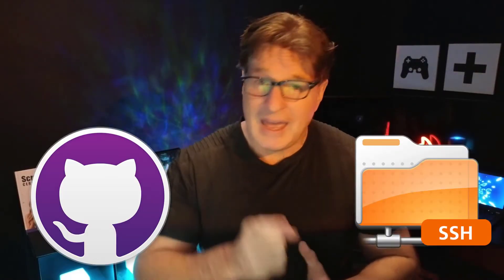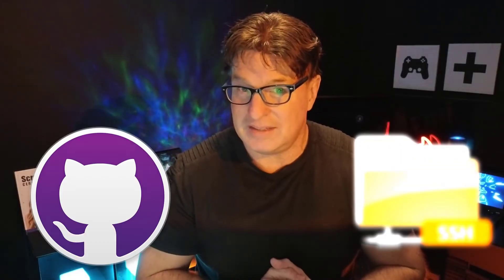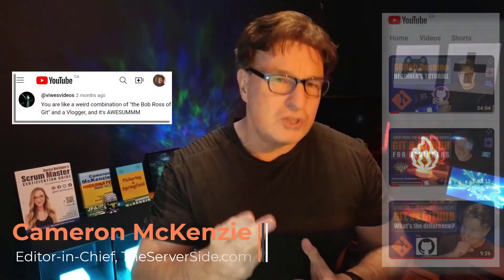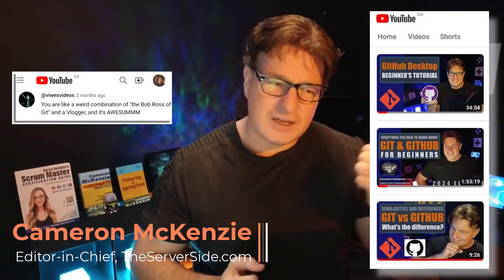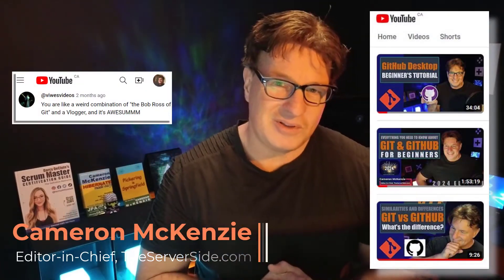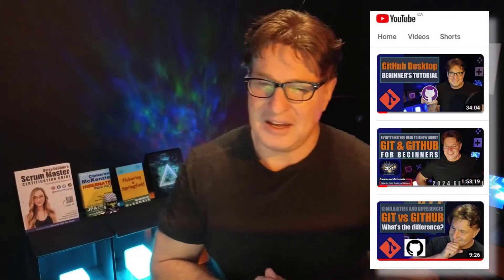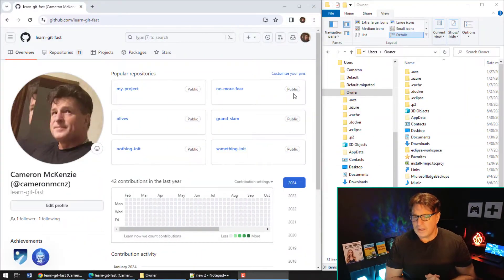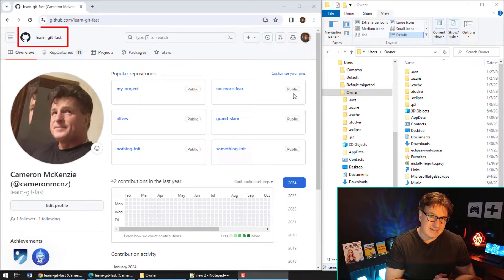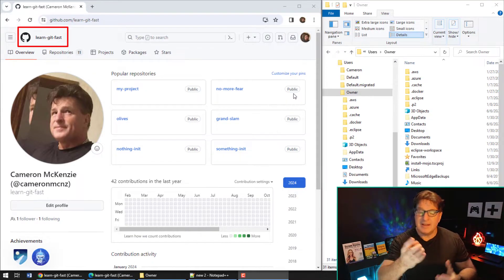Well, don't worry — whatever the situation is, I'm going to get you connecting to GitHub over SSH in no time. And when you do connect, I've got two requests: one, when you speak about me, say nice things; and two, check out my Git and GitHub tutorial that I recently published on YouTube — it's two hours long and it'll make you very dangerous with these Git and GitHub tools.